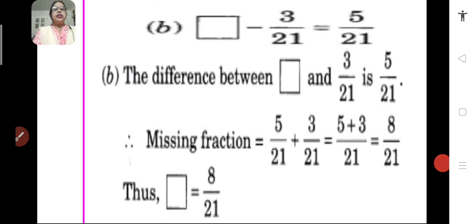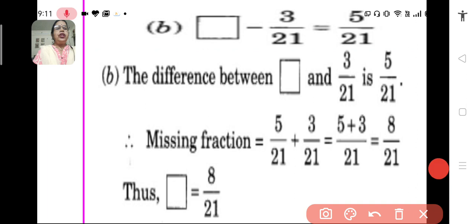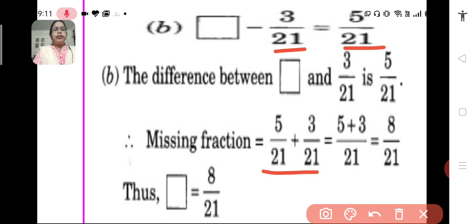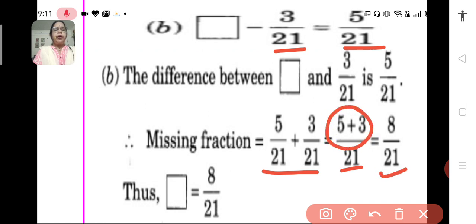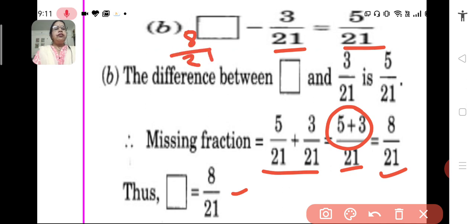B: dash minus 3 upon 21 equals 5 upon 21. From what if we subtract 3 upon 21 do we get 5 upon 21? To get the answer, we add 3 upon 21 to 5 upon 21. Both are like fractions, so we keep the denominator the same and add the numerators. We get 8 upon 21. So, the blank will be filled by 8 upon 21. When we subtract 3 upon 21 from 8 upon 21 we get 5 upon 21.